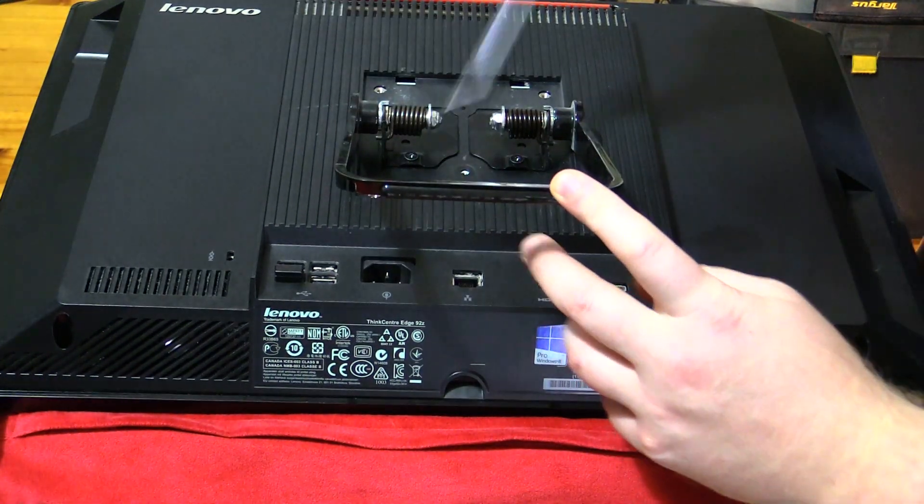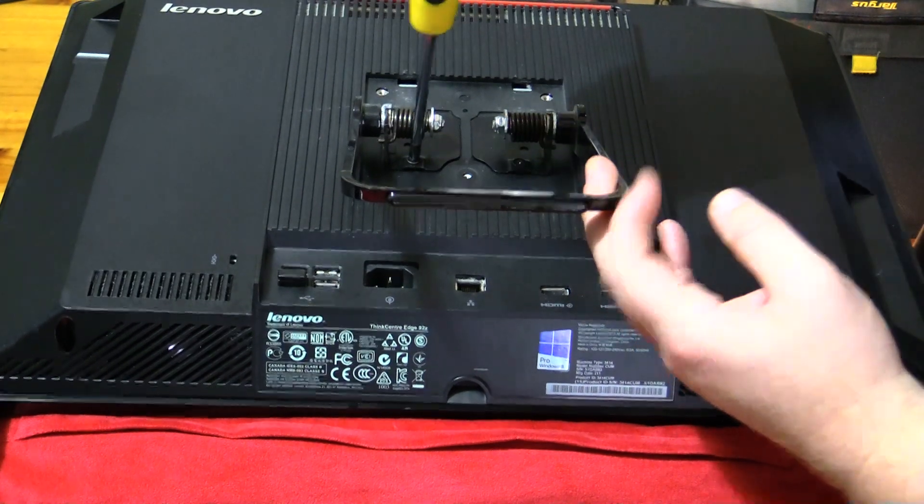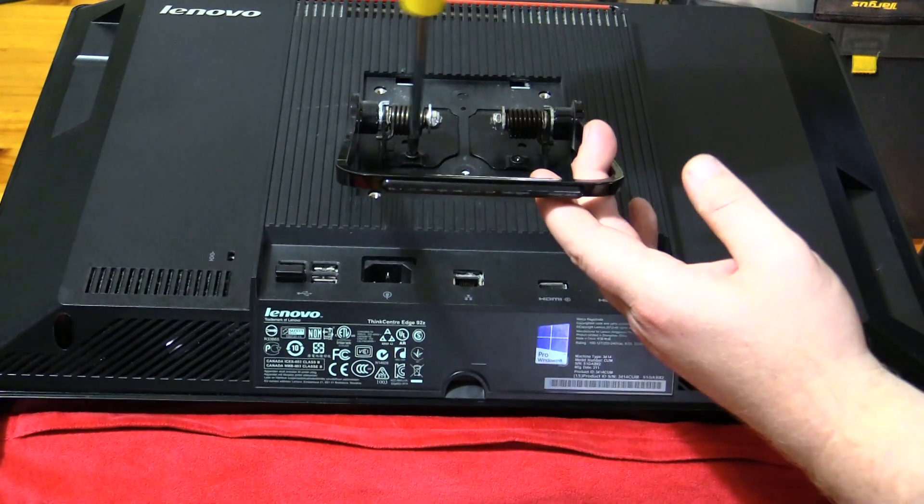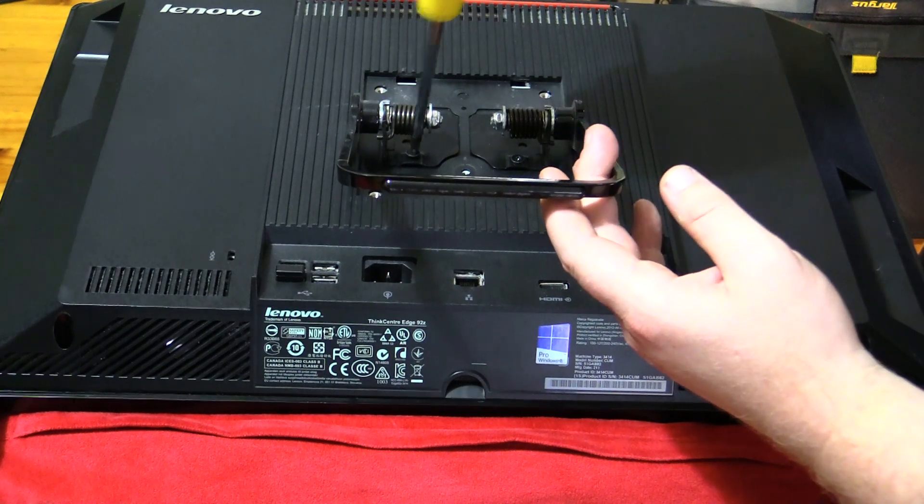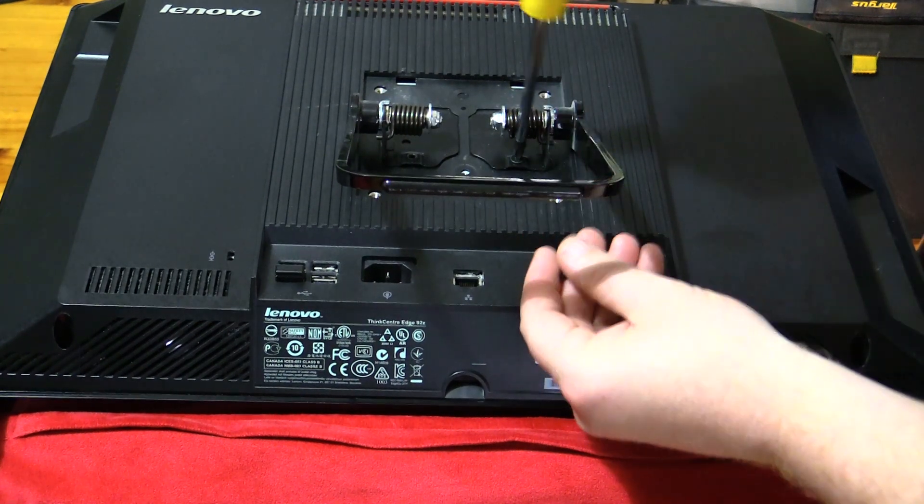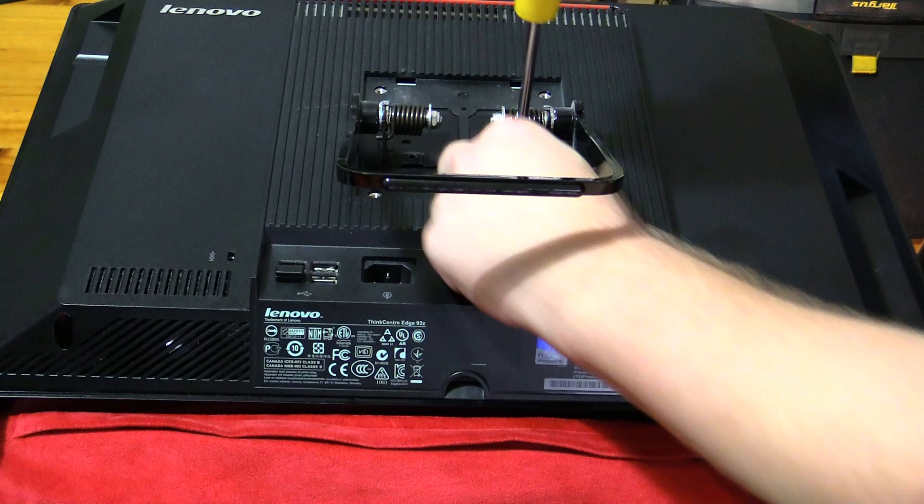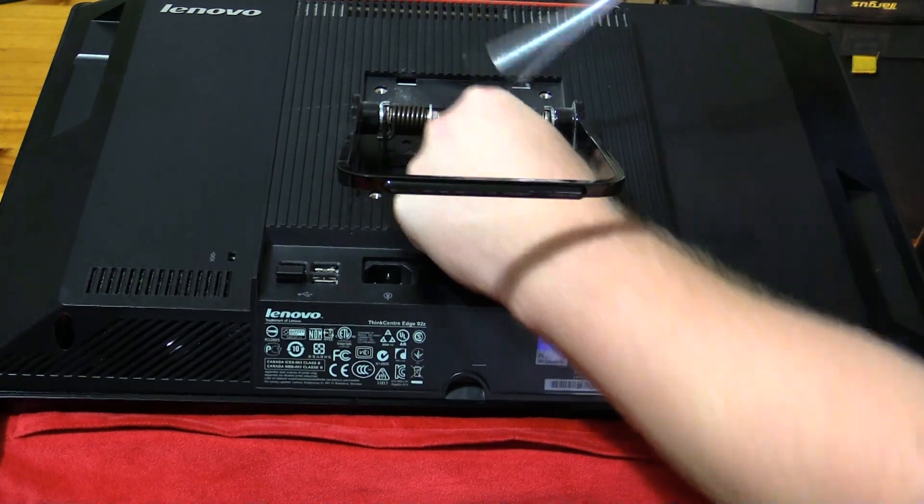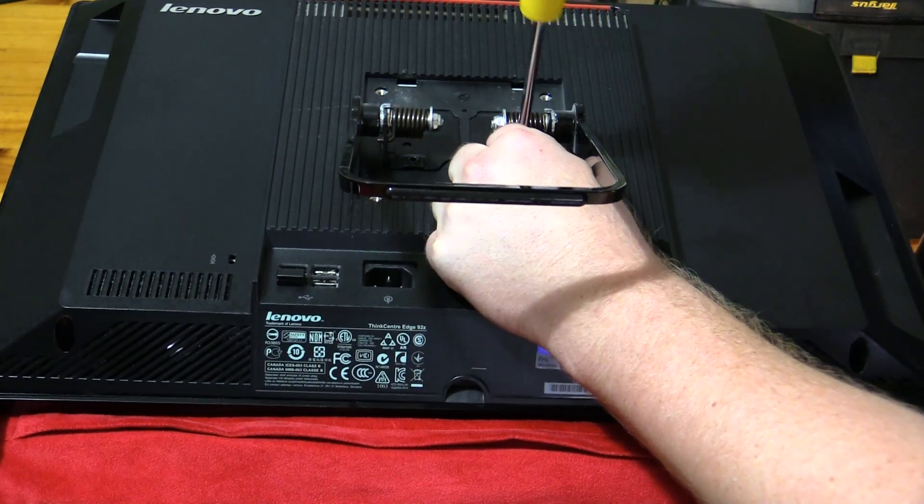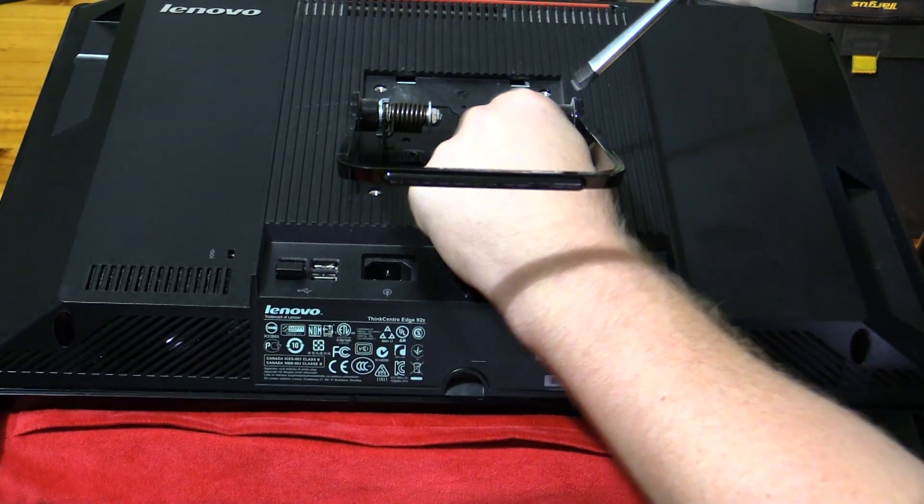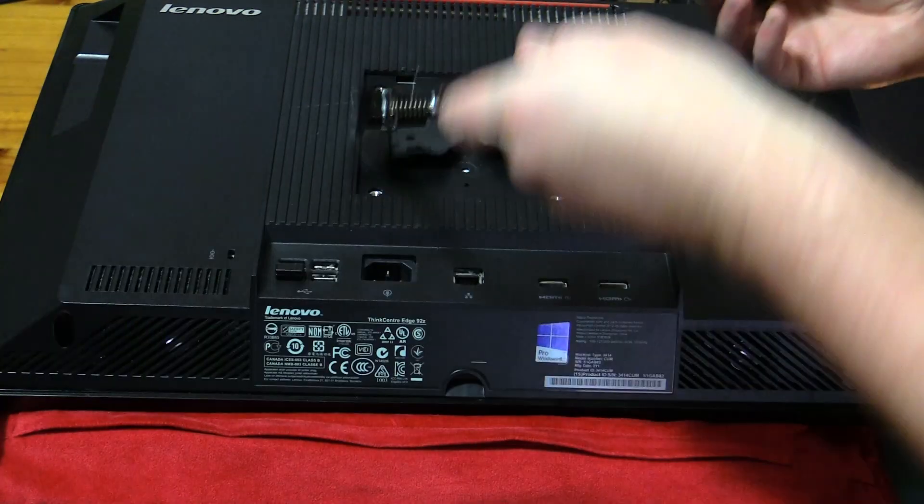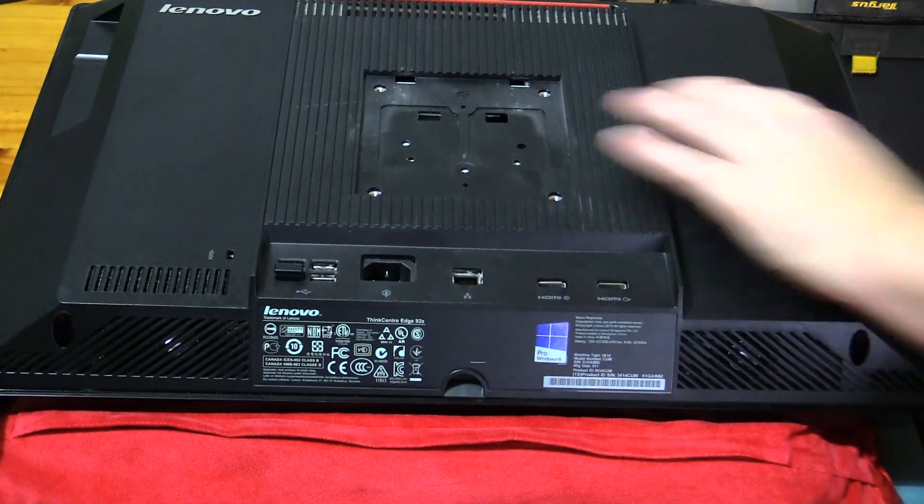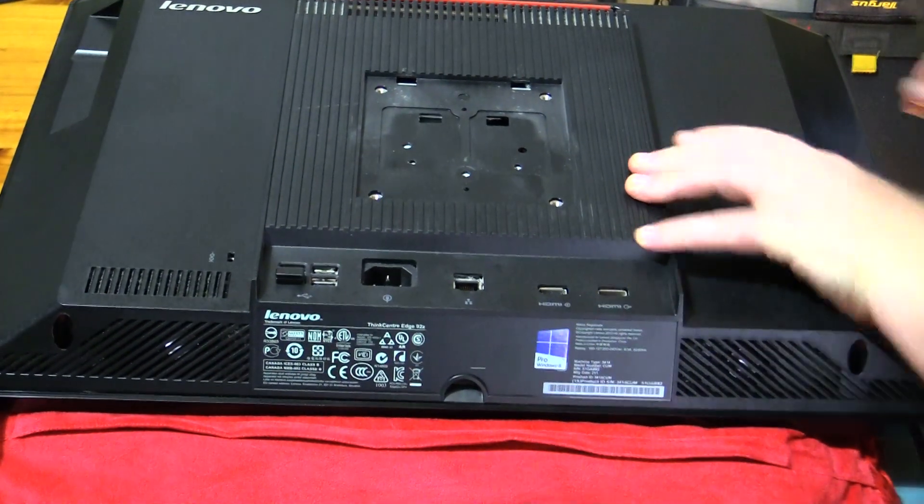Okay, so inside what we've got is two more screws holding the stand on. That can come off. I don't think they even actually need to come off.